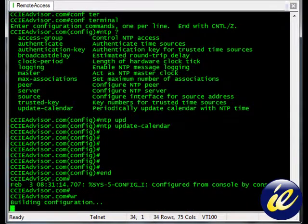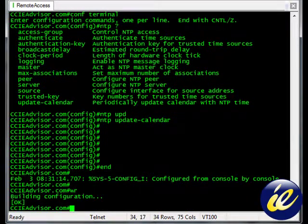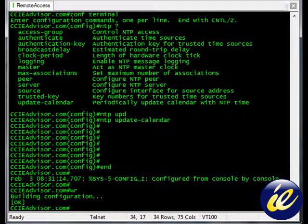And we can do a write memory. So we'll save it to memory. And we're actually done with this command. So what we've done here is we've enabled NTP update calendar.